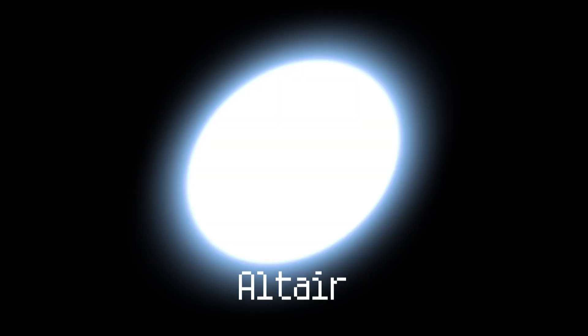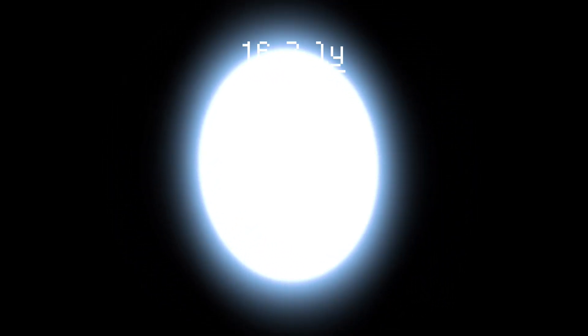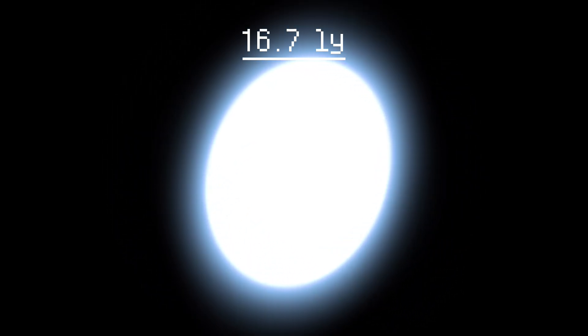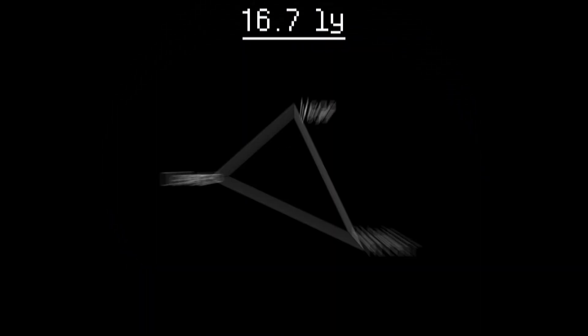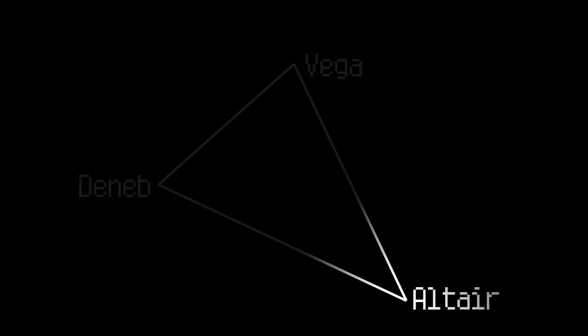Finally at 15-20 light-years, there is only one important star. Altair. Altair is a bright white star located approximately 16.7 light-years away from Earth. It is one of the three stars that make up the prominent Summer Triangle asterism and holds significance in both scientific and cultural contexts.